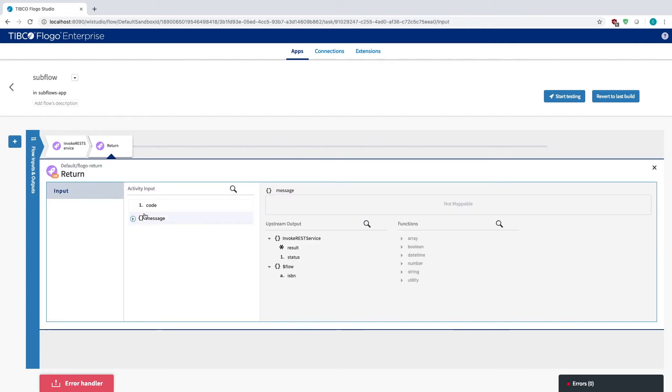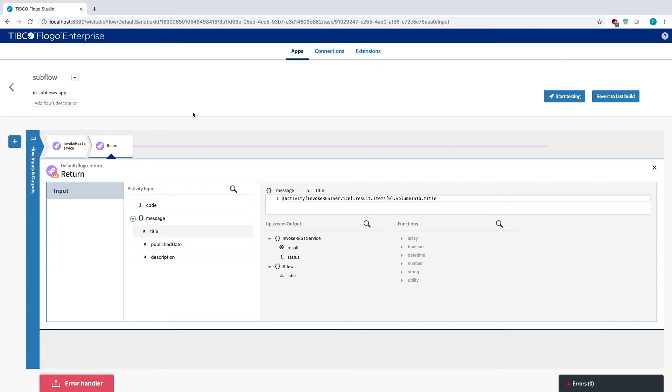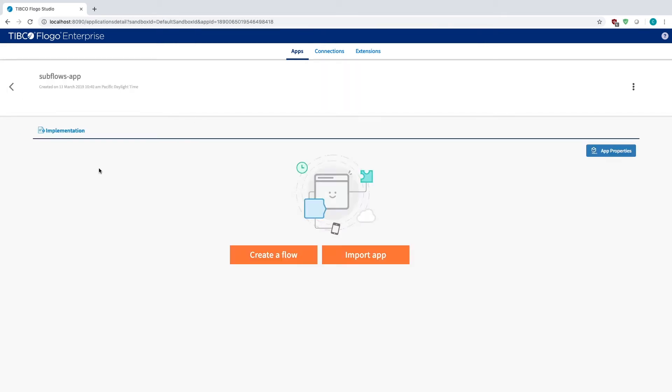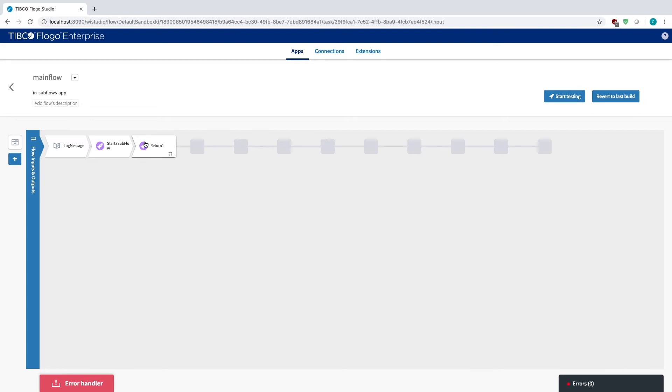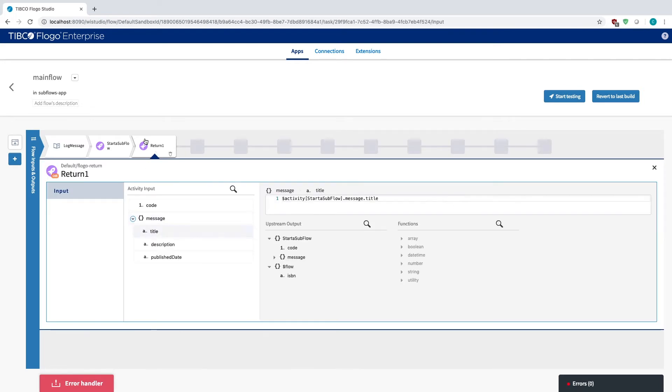I query depending on whatever ISBN I enter within my main flow. After that, I return the value that's given to me and I break it apart into title, publish date, and description. And then when I go back to the main flow, if you notice that my return for the message there is just what the values that came out of that subflow are. So essentially the subflow itself is just the rest call.